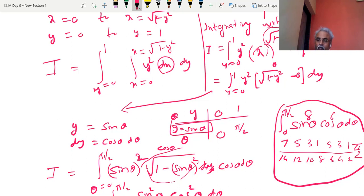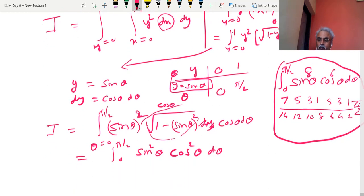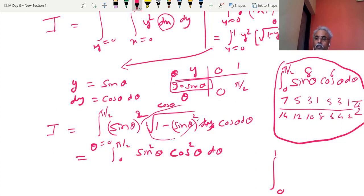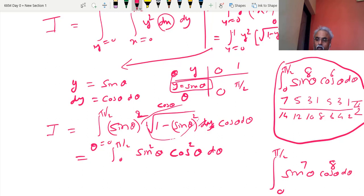If both are not even — any combination other than even-even, like both odd or one odd one even — use the same method but multiply by 1 instead of π/2. For example with powers 7 and 8: from 7 go 6, 4, 2; from 8 go 7, 5, 3, 1. Add them to get 15, and continue writing down to 1, multiplying by 1 at last.